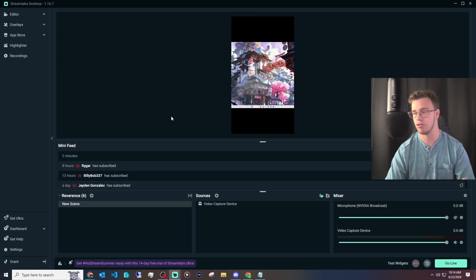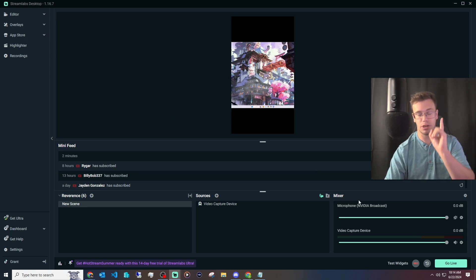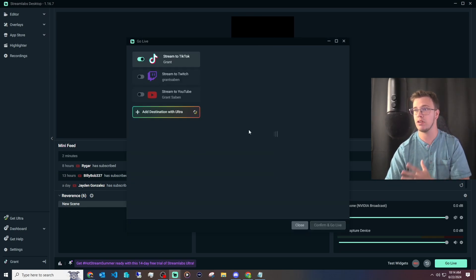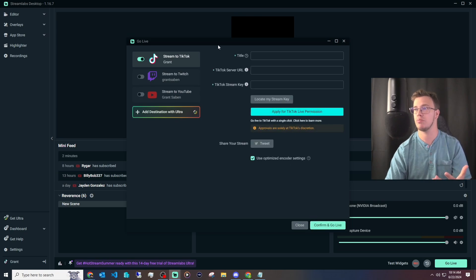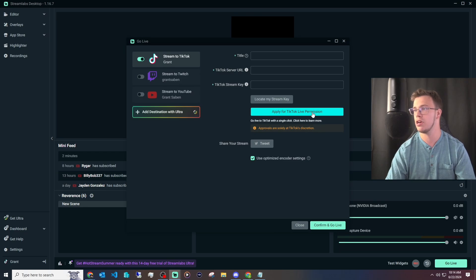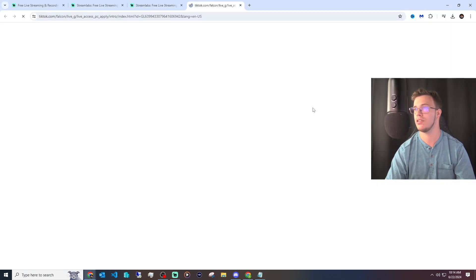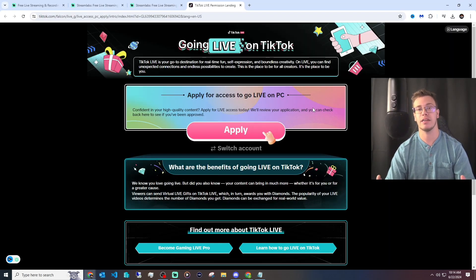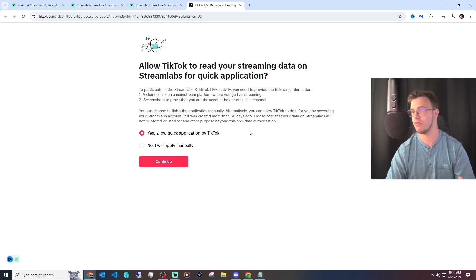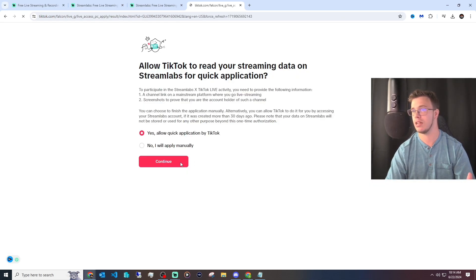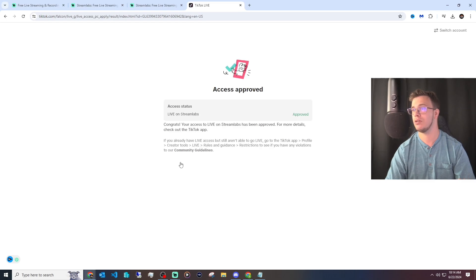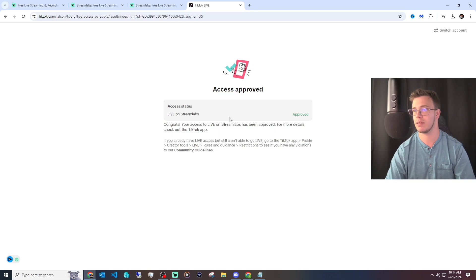The next thing we want to do is get access to TikTok streaming. What you want to do is go to Go Live to start the application process. You're going to see TikTok. You want to say 'Apply for TikTok Live permissions.' Click on this, you're going to get access to this page, and click Apply. This is a really straightforward process. Allow applications. TikTok Streamlabs will be approved, which was actually very quick. I didn't expect it to be that quick, but it works.